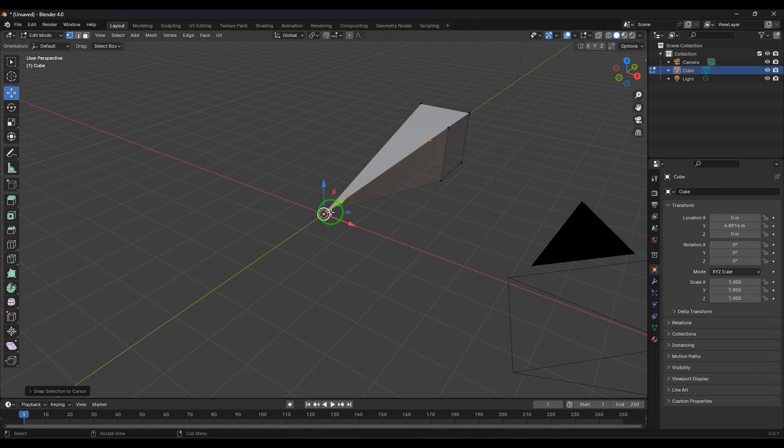There are a lot of ways to use the 3D cursor which you can explore, and I'll be discussing more in future tutorials. The 3D cursor is a very important and unique tool in Blender.